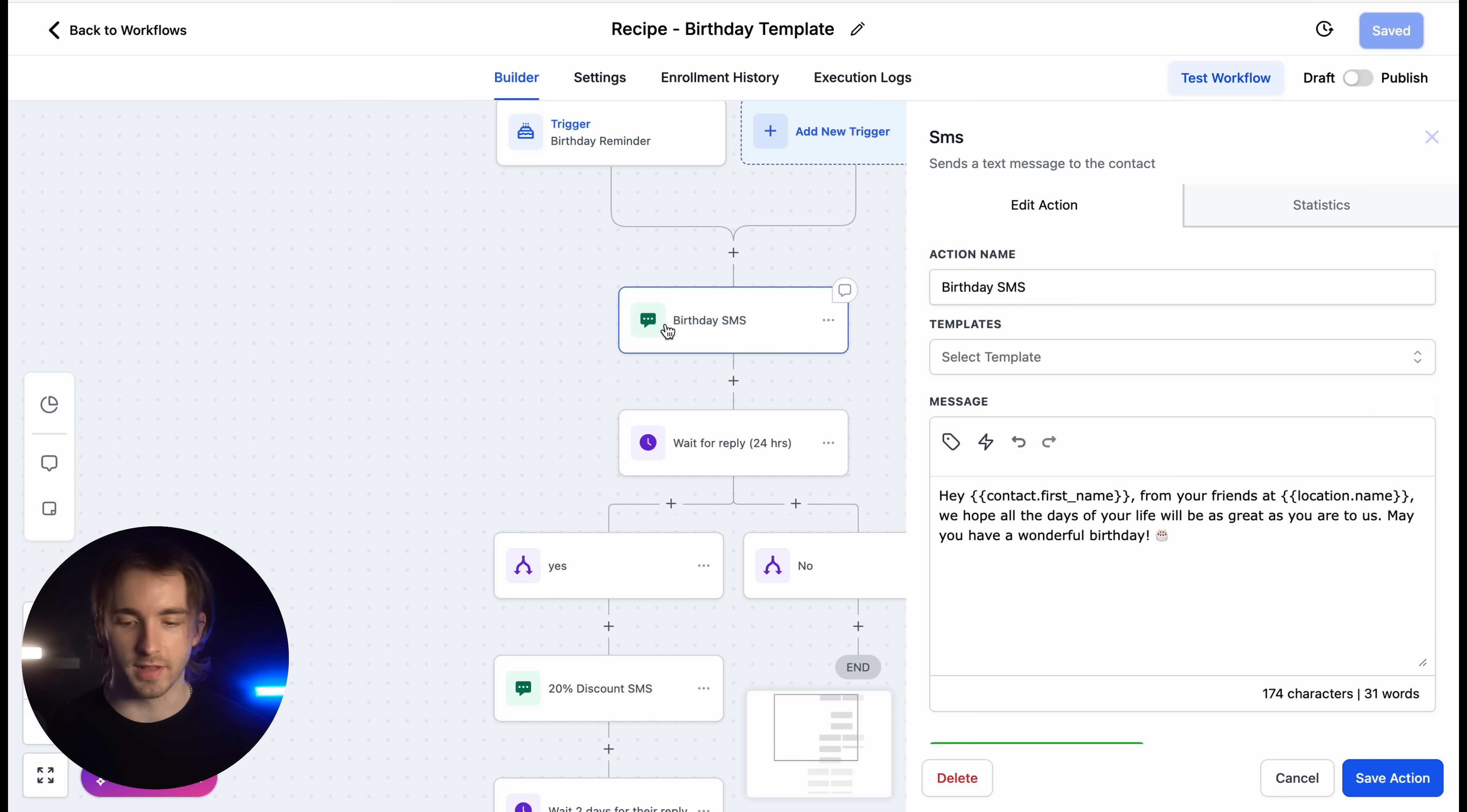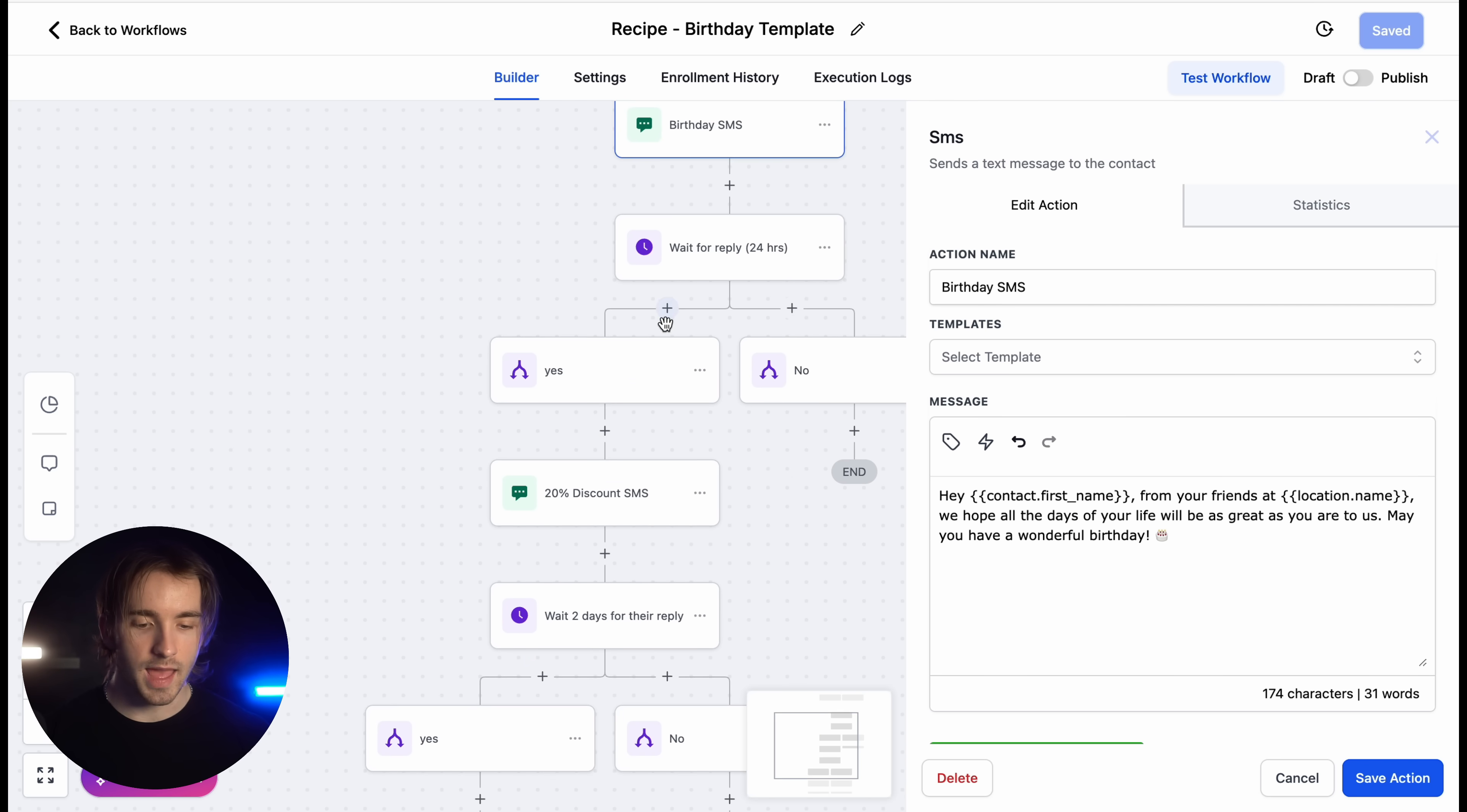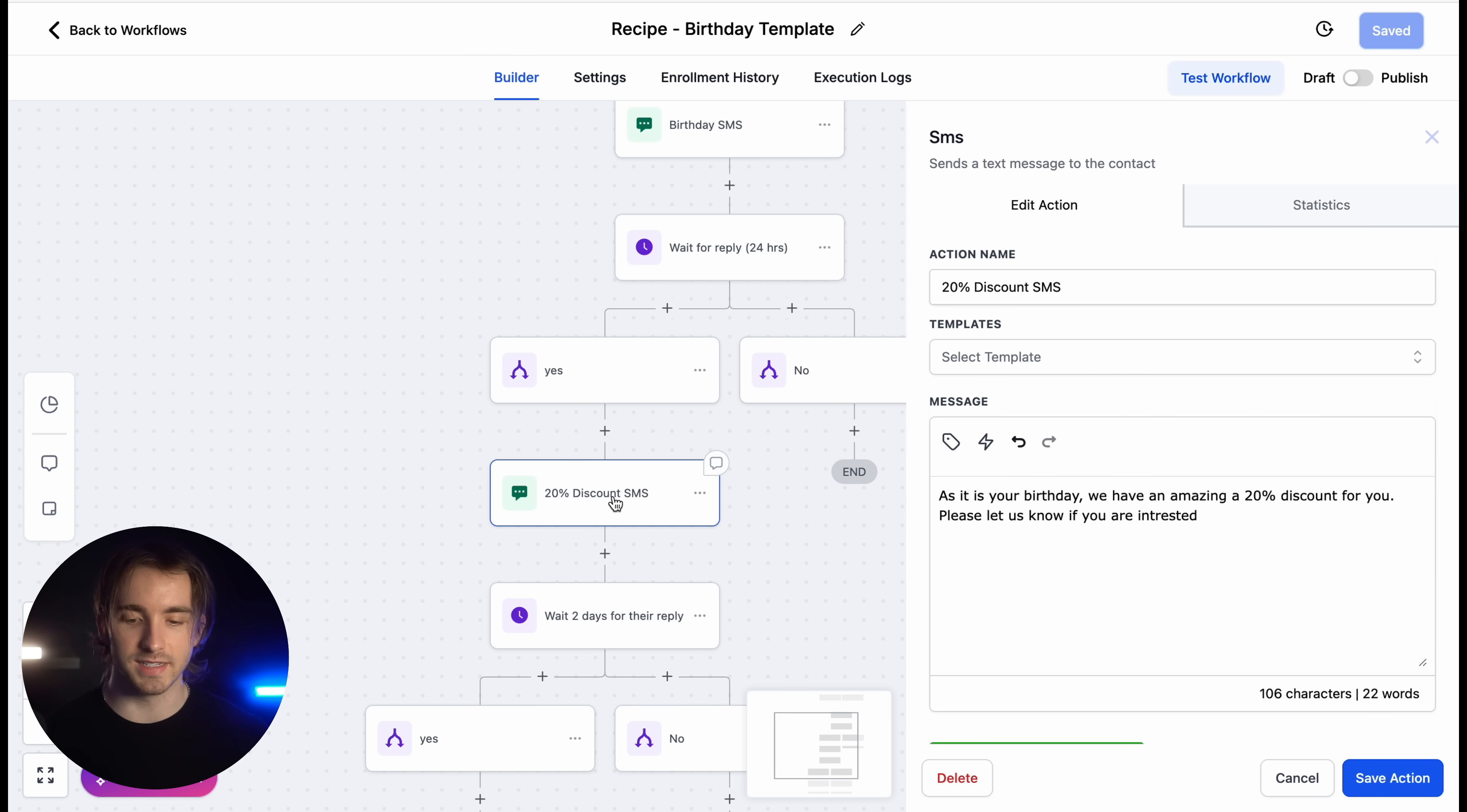And then we've got a birthday SMS within this workflow, a wait for reply, and you can also include discounts and promos in these, which is really cool. The recipe includes a 20% discount if they message back to the number,